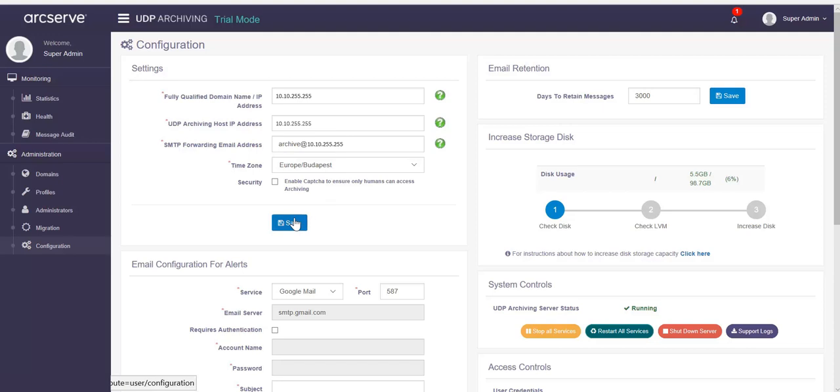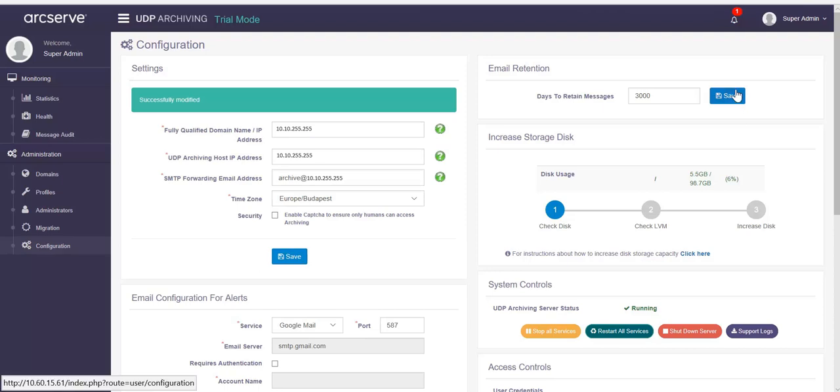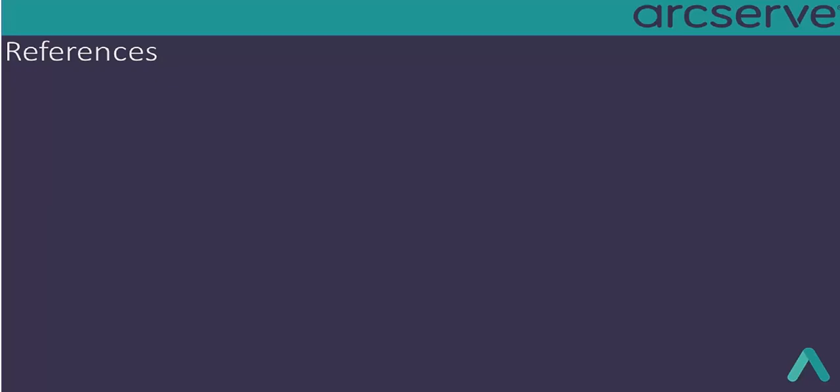The configuration of UDP archiving is complete. Now, the email archiving will start if you have already configured your email service. To configure email service, please view the videos from UDP archiving video library. On the configuration page, you must also perform other global settings. For other functions, please view the videos from UDP archiving video library.